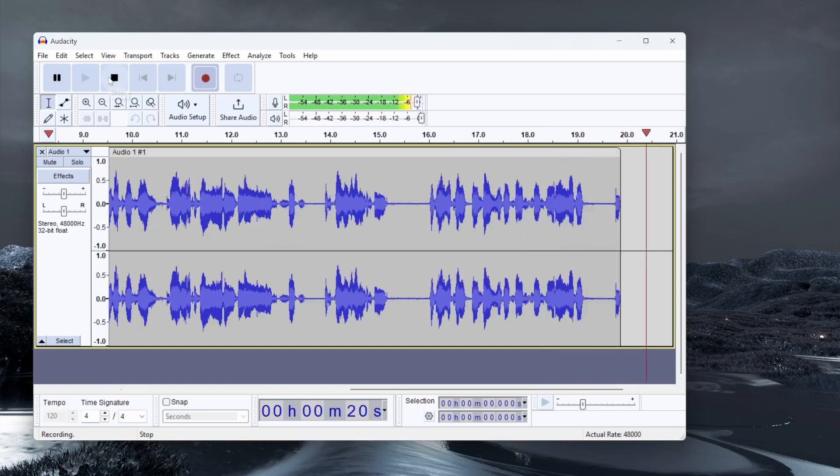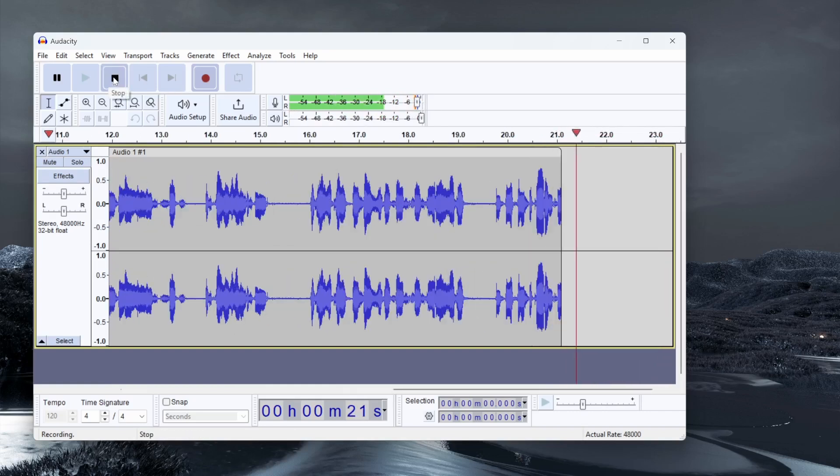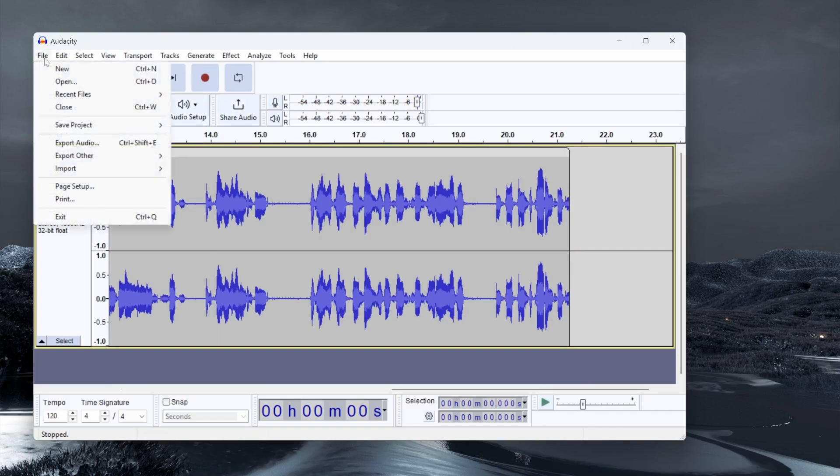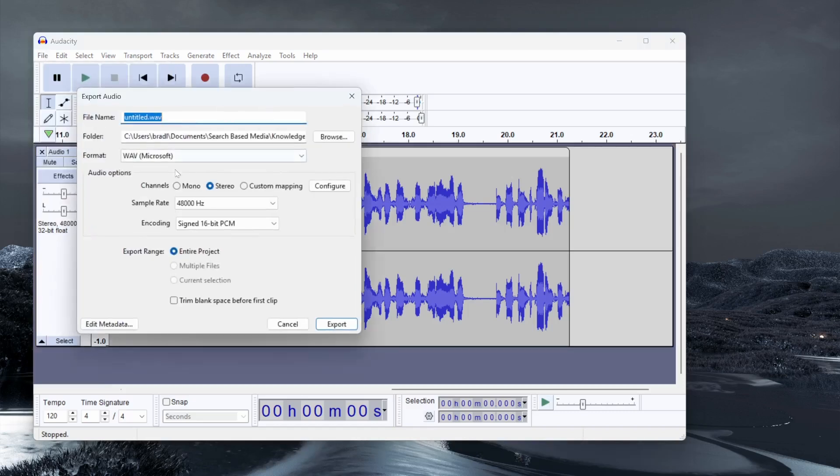You can edit your audio inside of Audacity, but for most of you, you probably just want to export it. To do that, go file, export audio. You can then choose the folder, the format, and the file name.